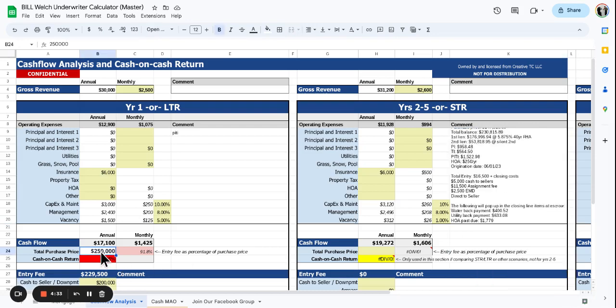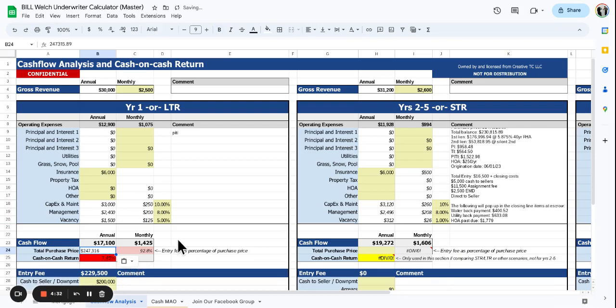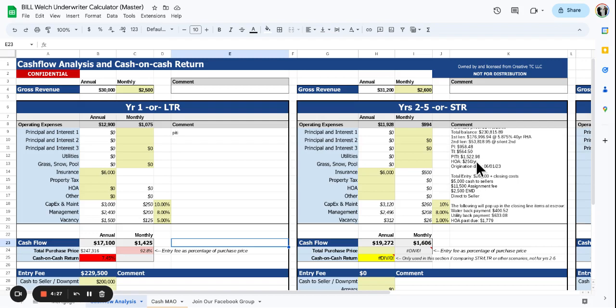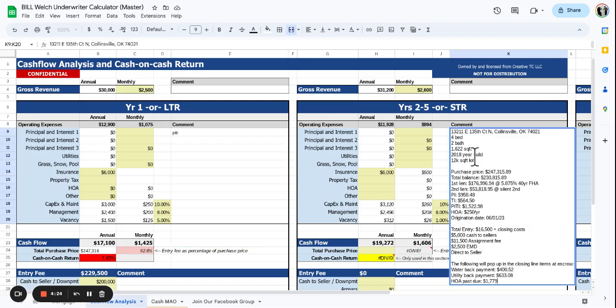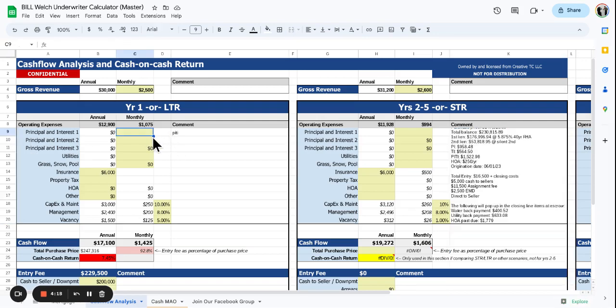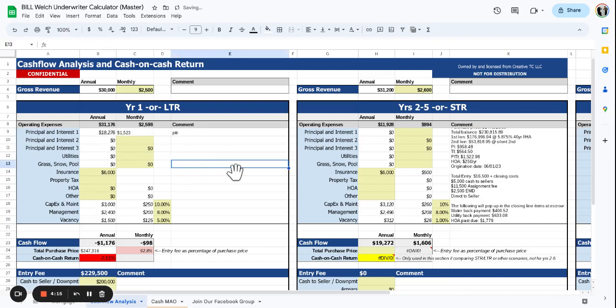Put that over here. Let's see here. What else we got? PI is $1,500. Take that, put that in here. What else we got?